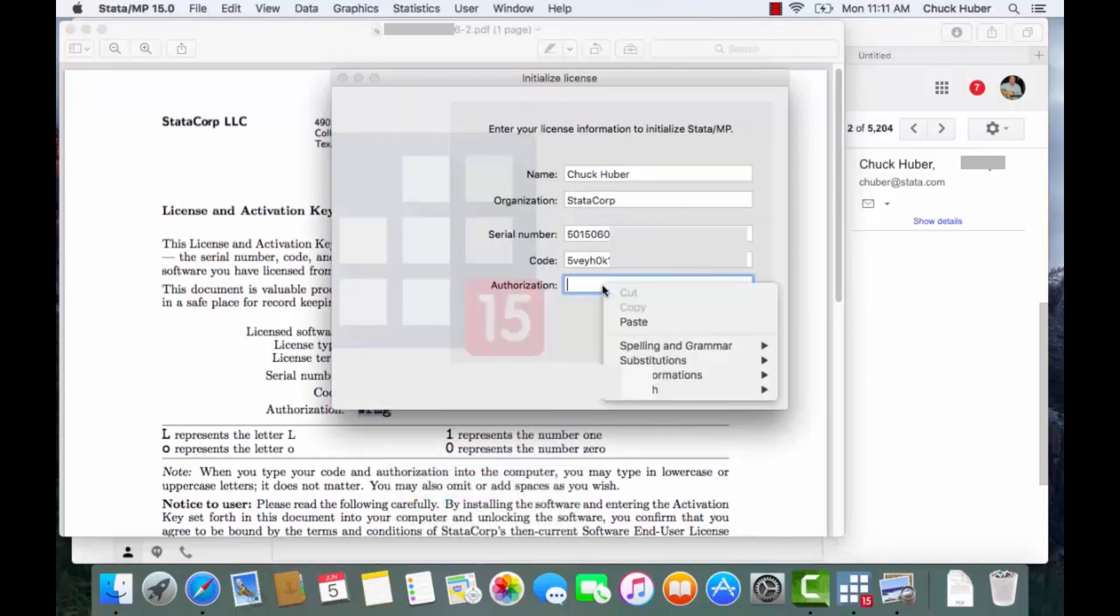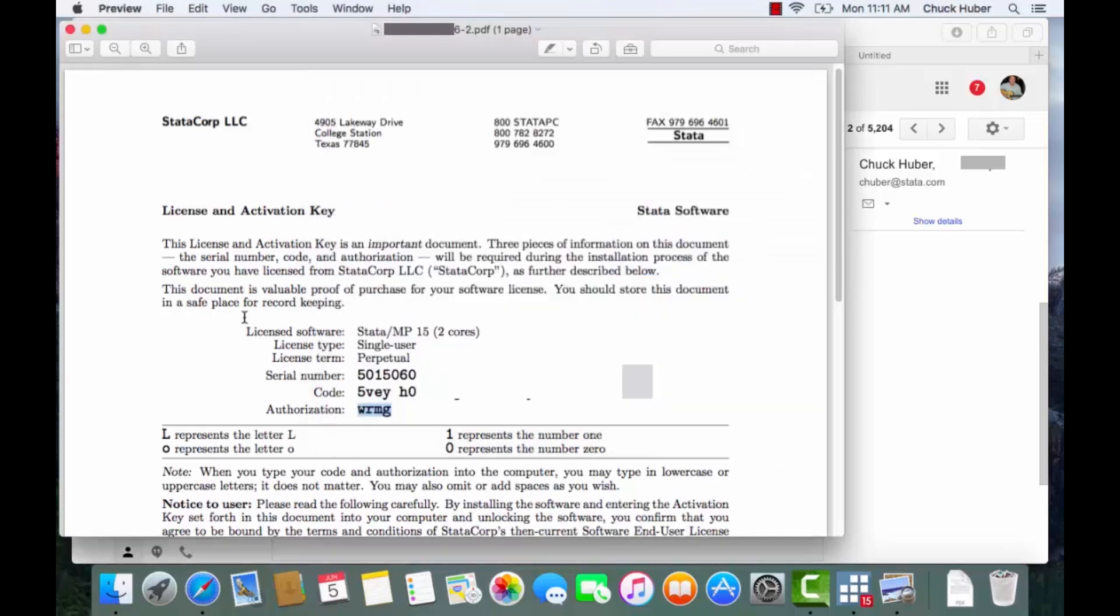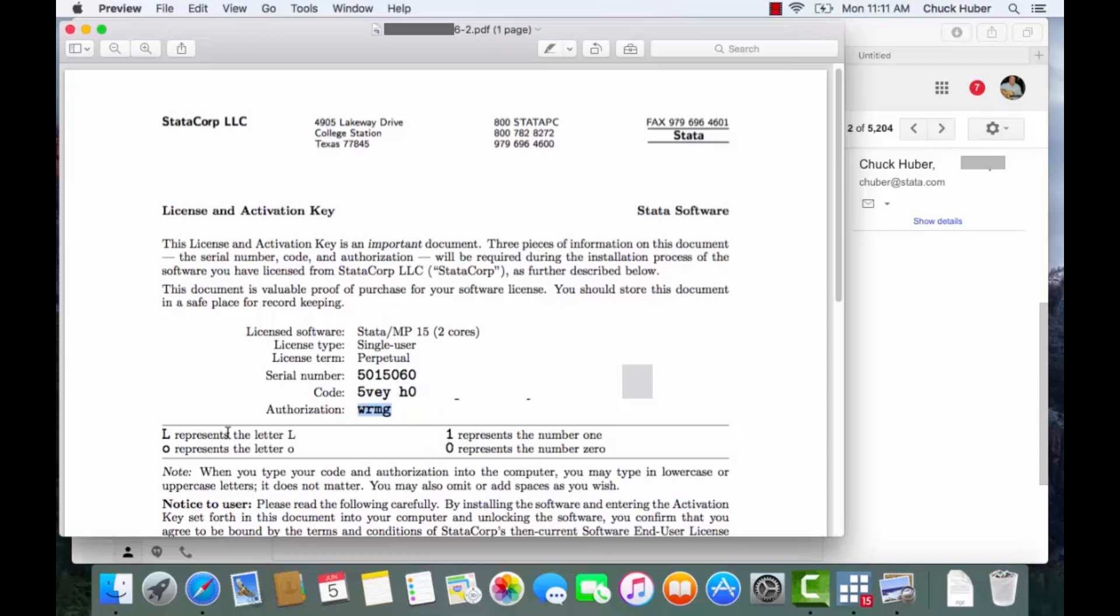Now before I leave this, before I click Next, I want to mention two things. In the code in particular, zeros and O's are often confused. So if you're typing this rather than pasting it, make sure you differentiate between zeros and O's because those are often confused. If you have trouble, if it says that your code is incorrect, check your zeros and O's and check your L's and 1's because those often look the same.